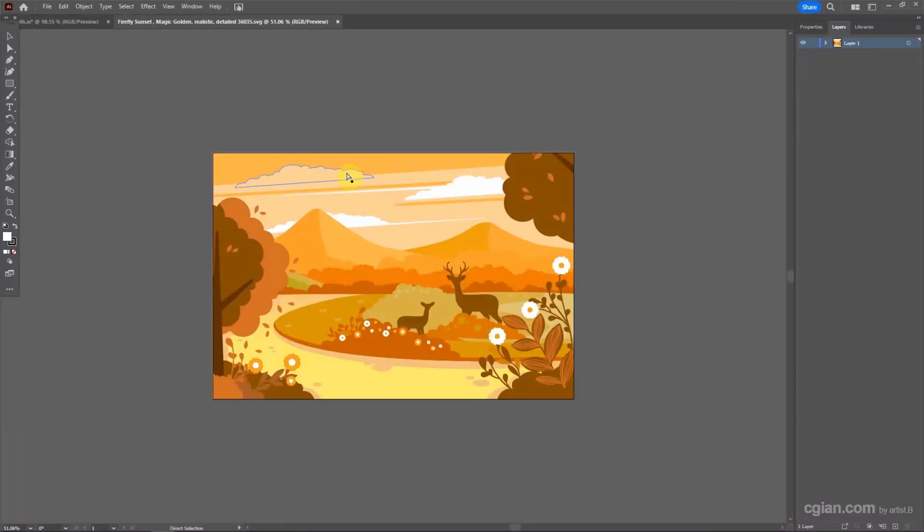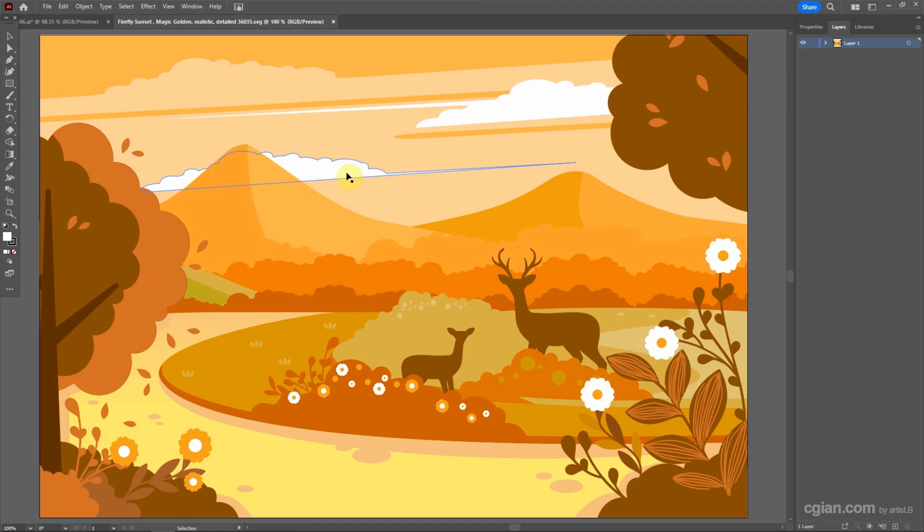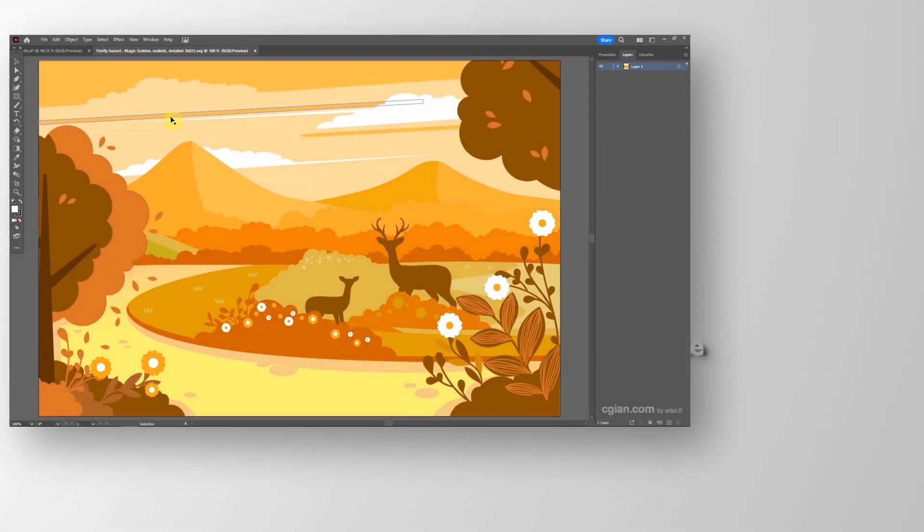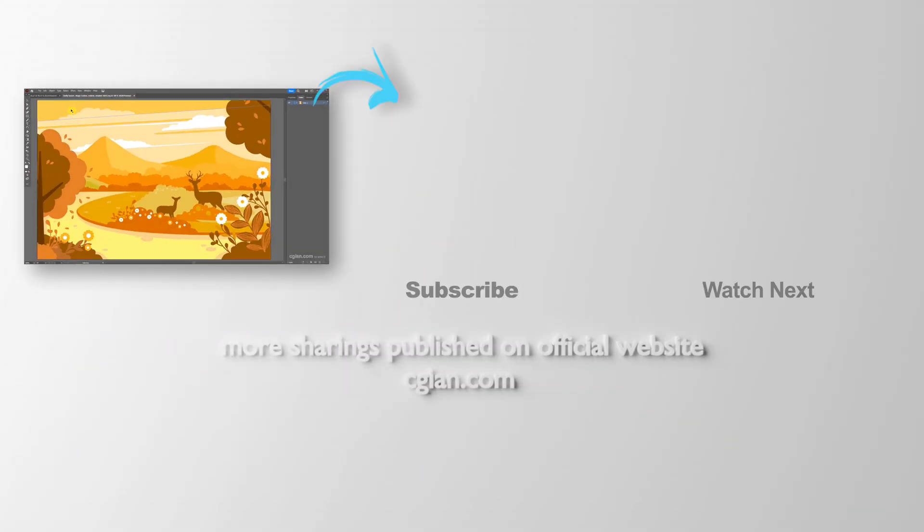We got another color option with the sunset magic golden color.